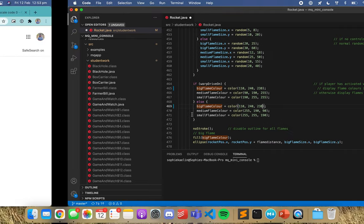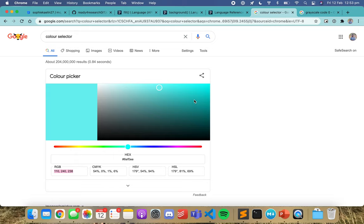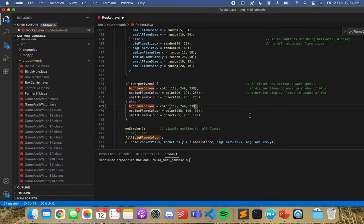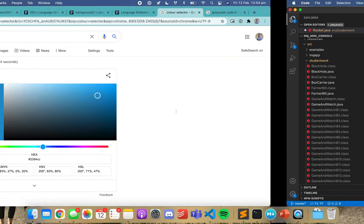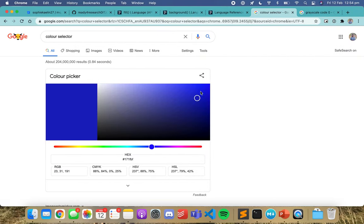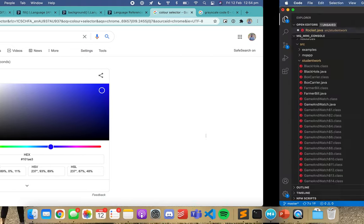I'll just make that the same — although theirs is a bit different. I'll just make them the same. The medium one will be a little bit darker. Then the small one can be a very dark or deep blue.